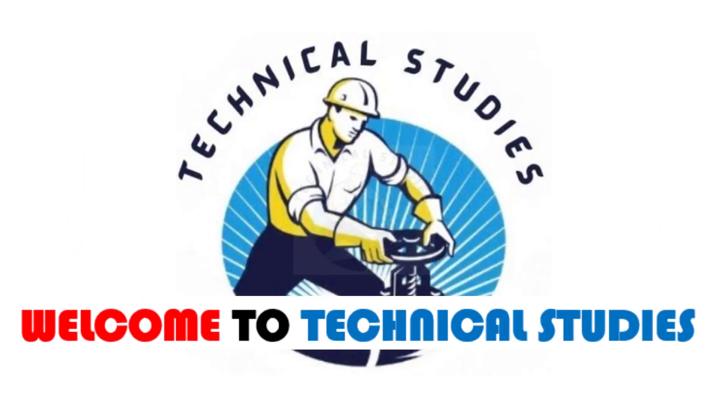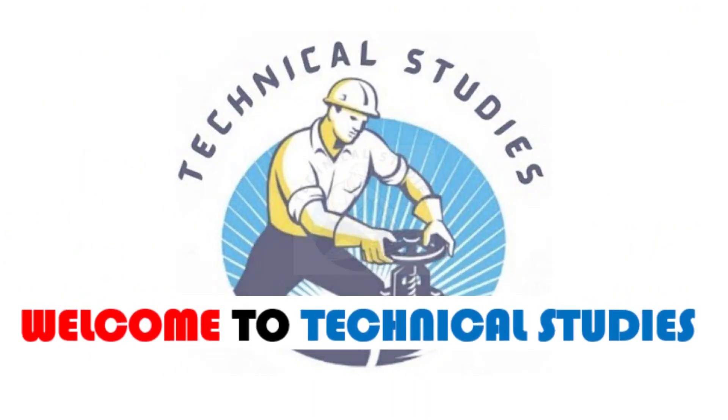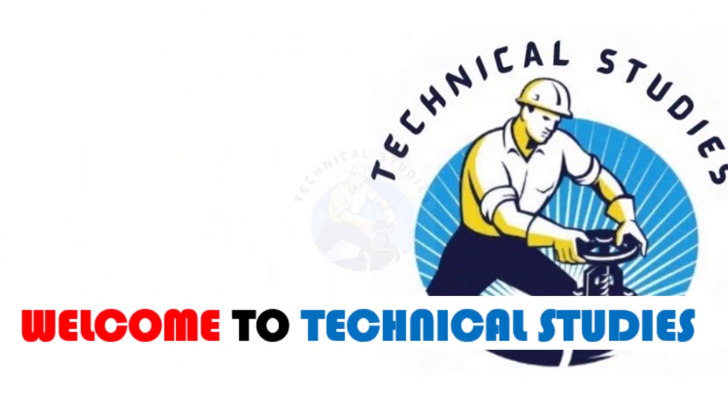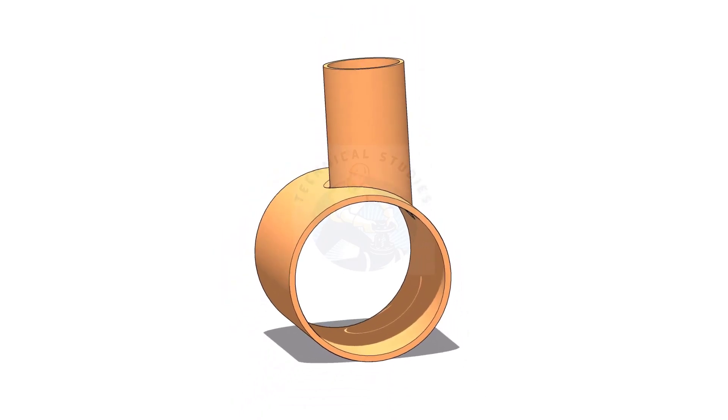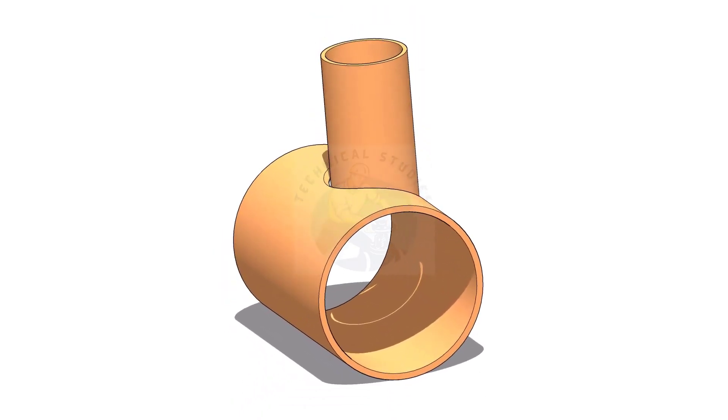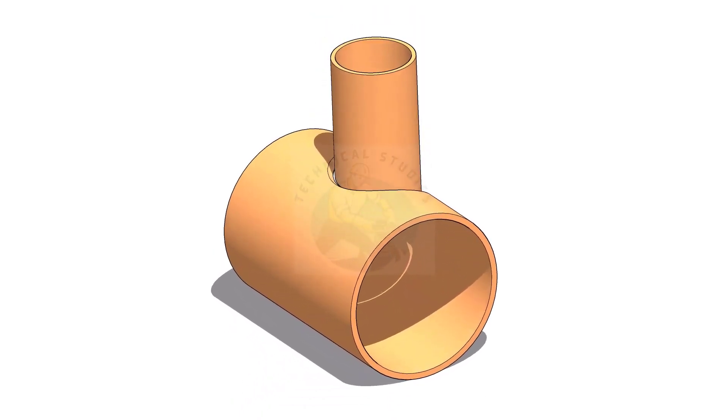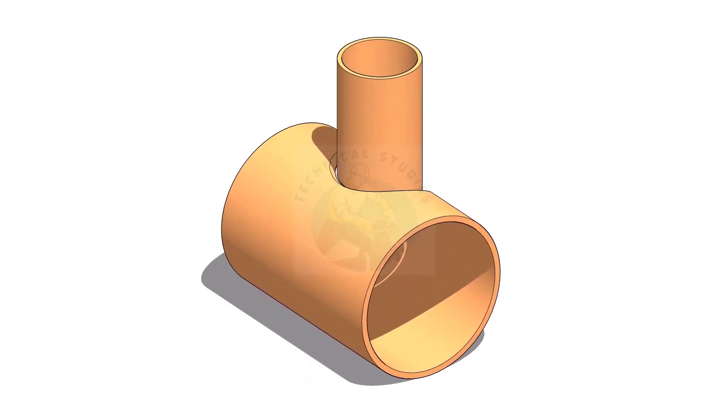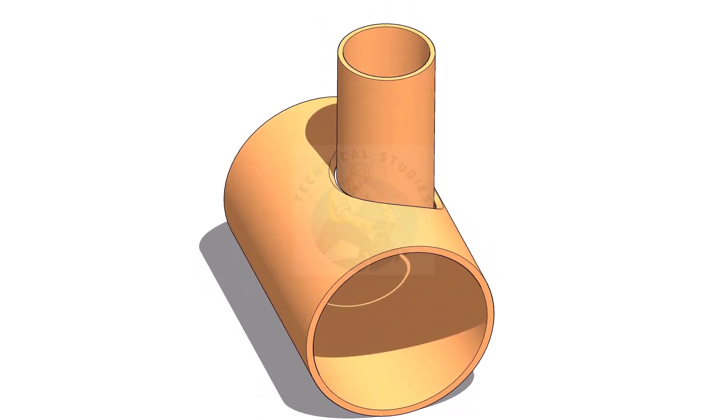Welcome to Technical Studies. In this video, we will learn how to mark an eccentric T branch.